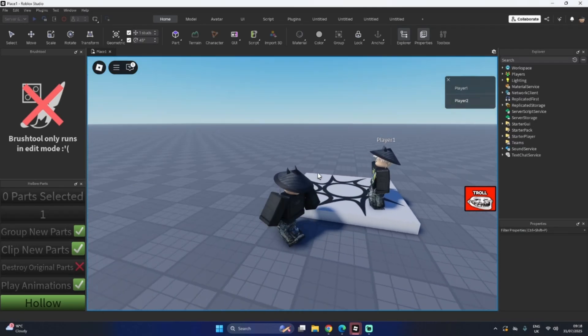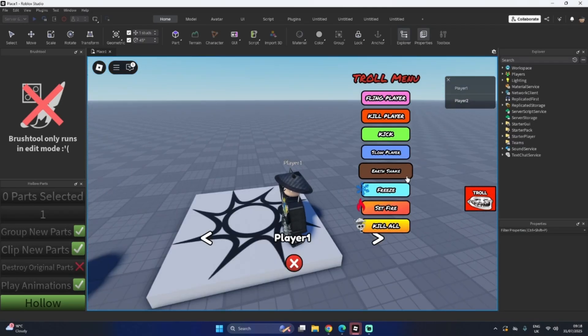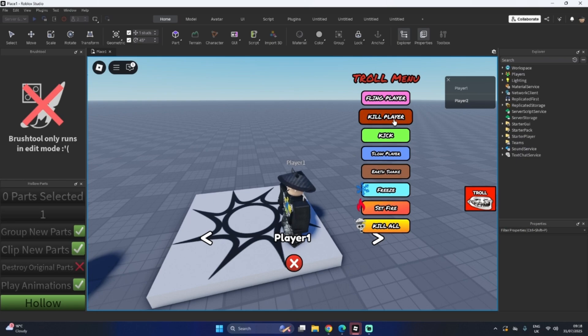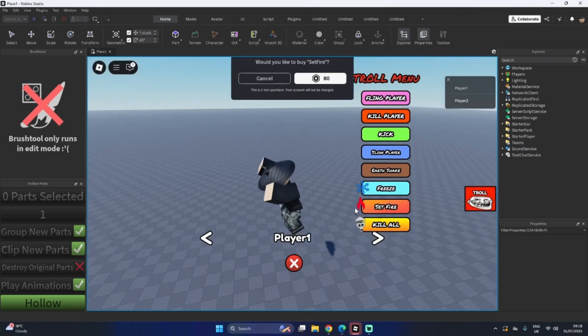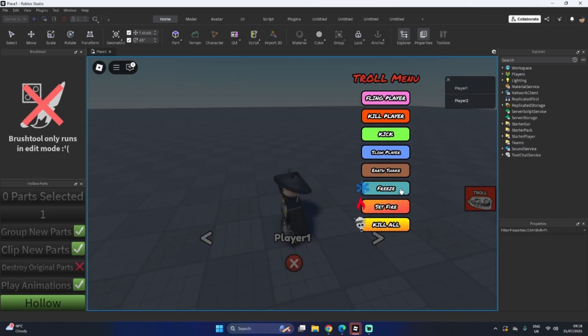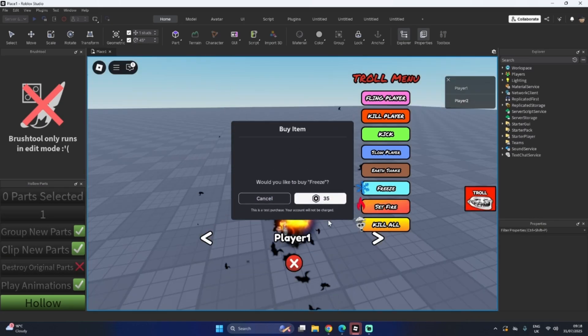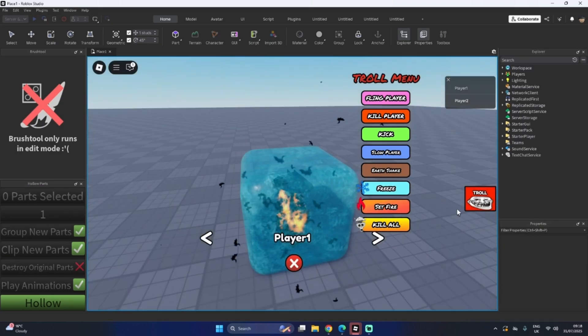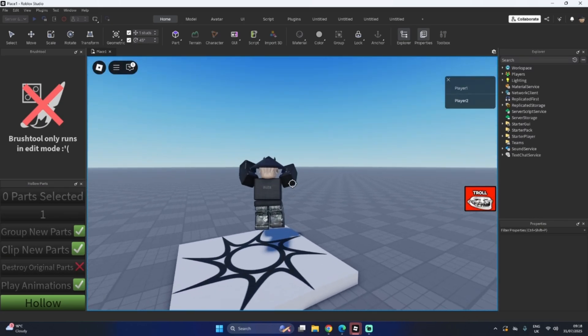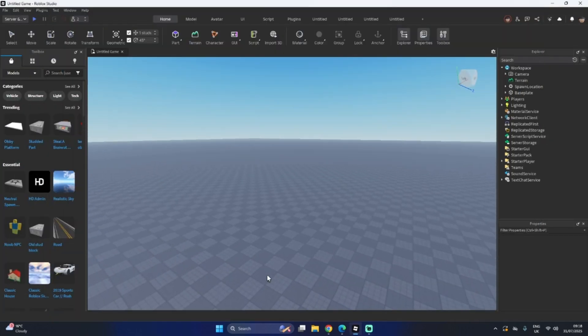Have you been searching over YouTube everywhere and you just can't find a troll menu GUI where you can have all these options like fling player, set fire to him, freeze him, and loads of other stuff? If that's you, you've come to the right video. Let me show you how to get it.